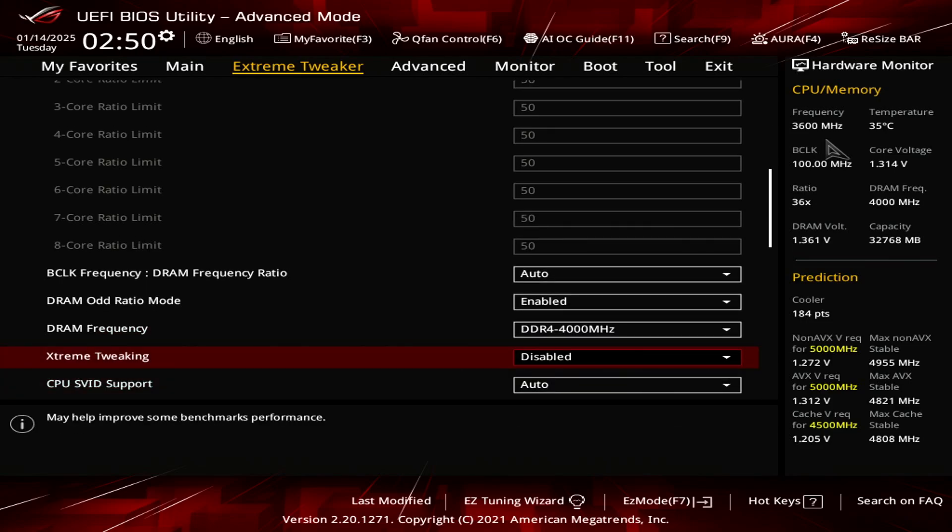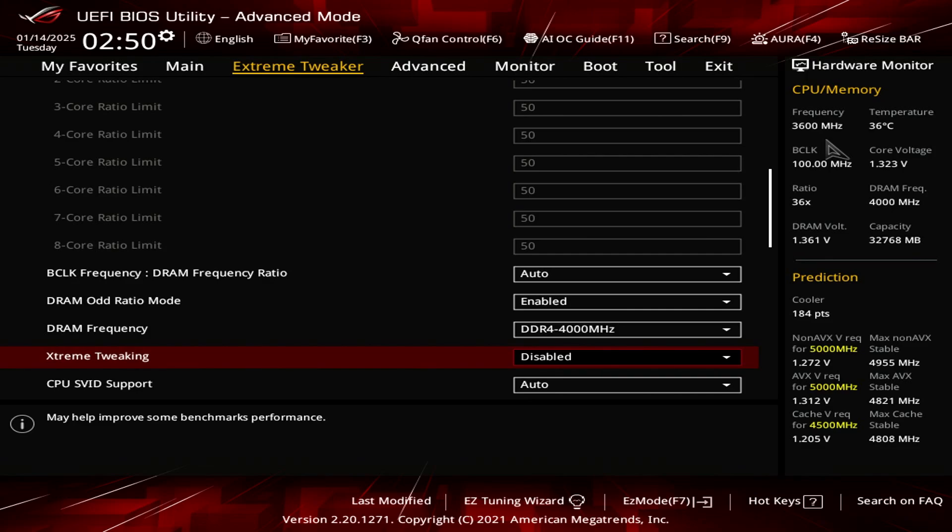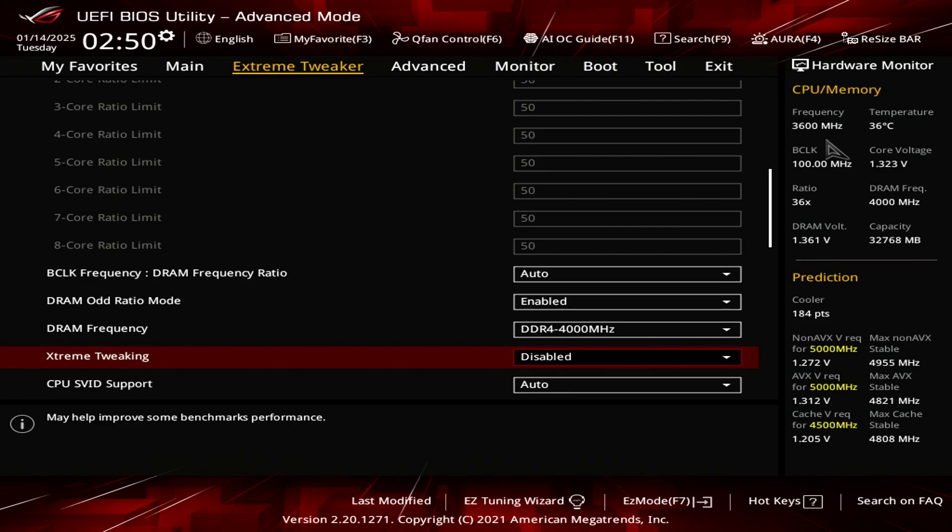For the extreme tweaking, I set this to disabled. I know it says may help improve some benchmark performance, but I really don't see any difference in my benchmarking scores. For example, if I'm using Cinebench R23 or R24, or when I'm stress testing games, there's really hardly any value, any need for this. So I set it to disable.